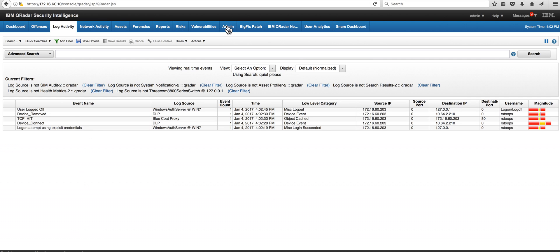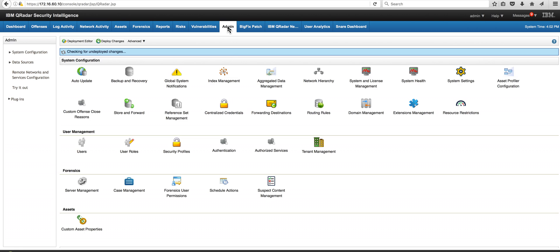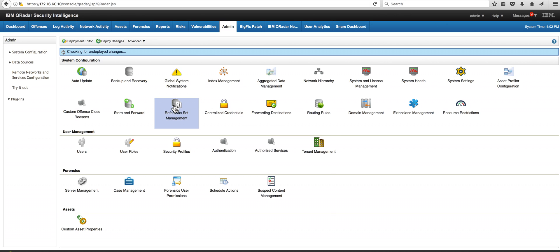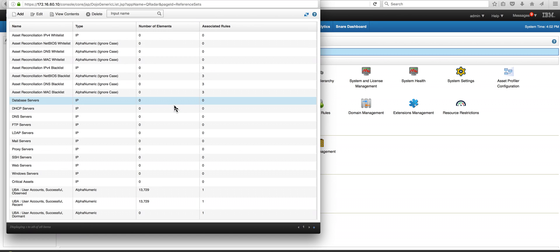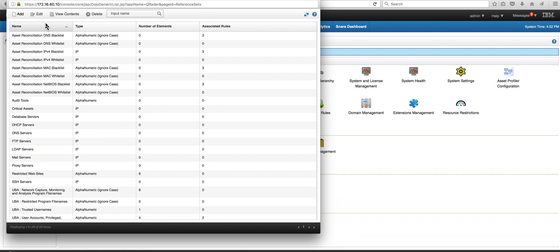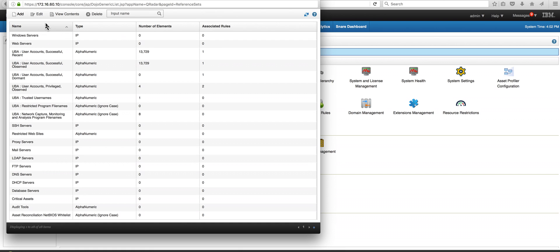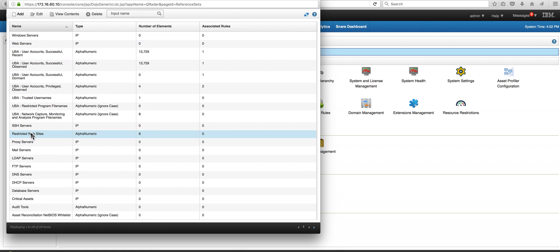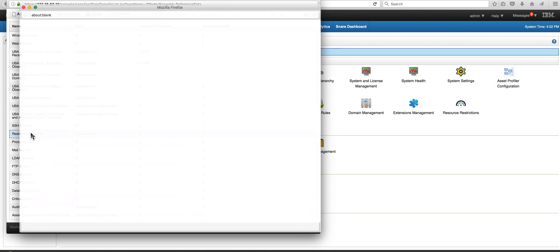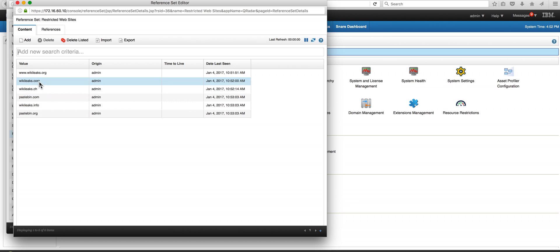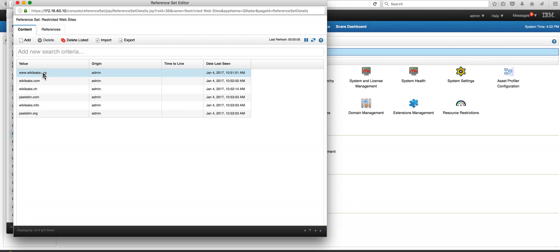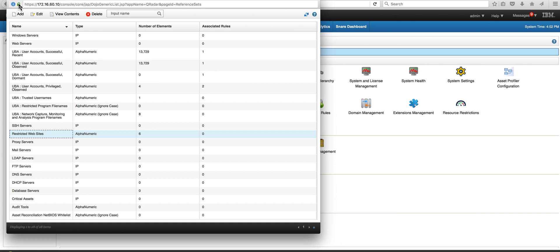Let me actually show you that we created a reference set that contains those restricted sites. Here they are and we put six in there, one of them being wikileaks.com, wikileaks.info, paste bin, wikileaks.org, etc. So we put in there, I mean you can actually put whatever websites you don't want your employees to actually go there.